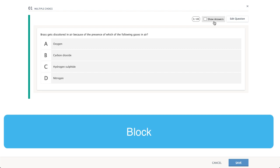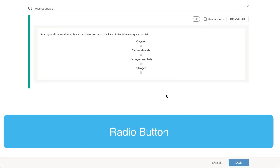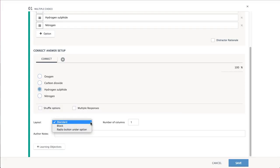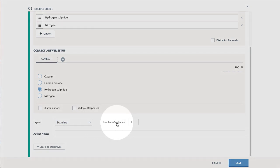Standard, Block, or Alternate button layouts are available. You may also change the Column Layout.